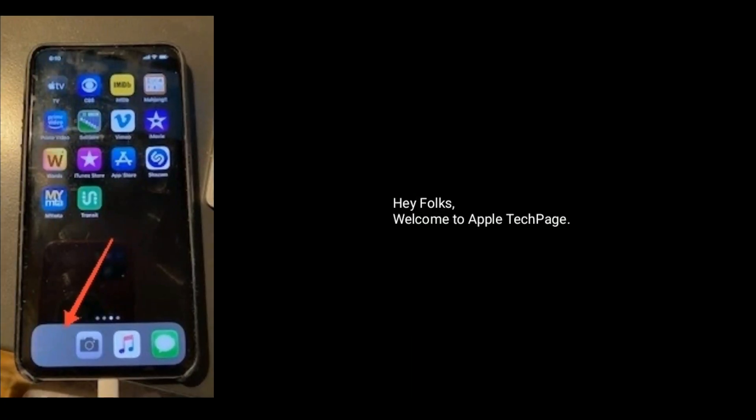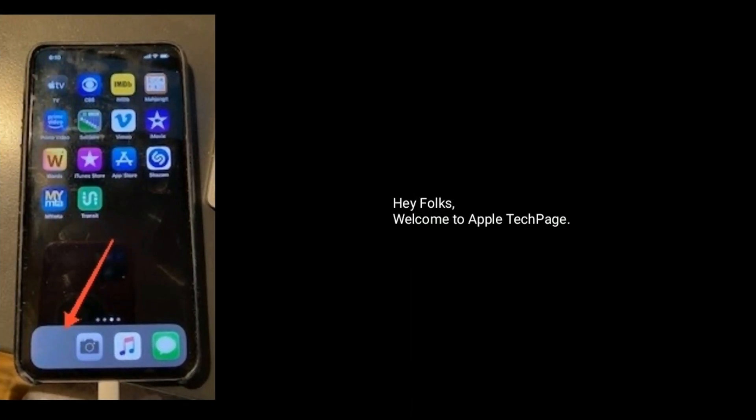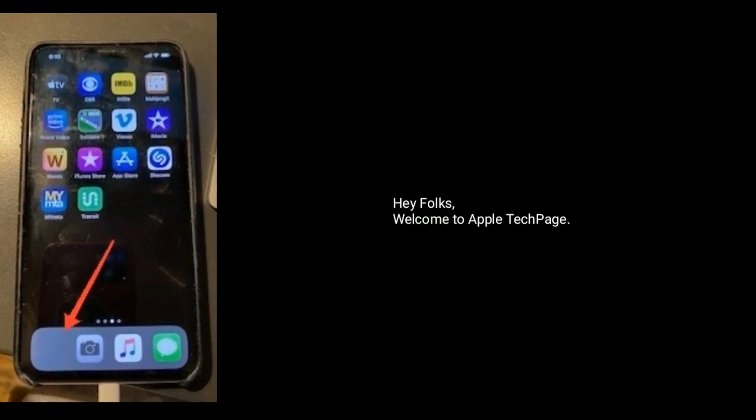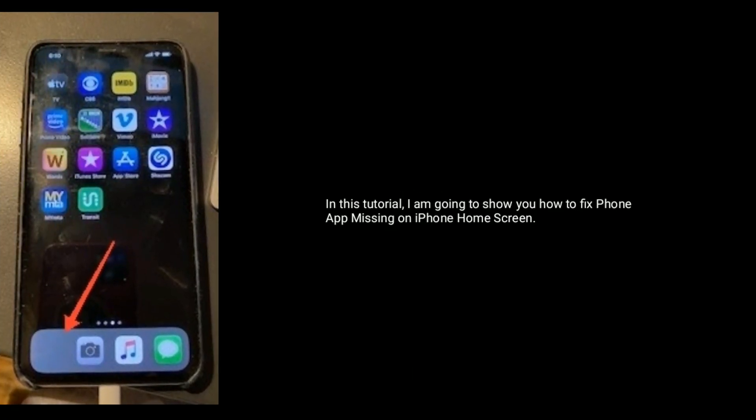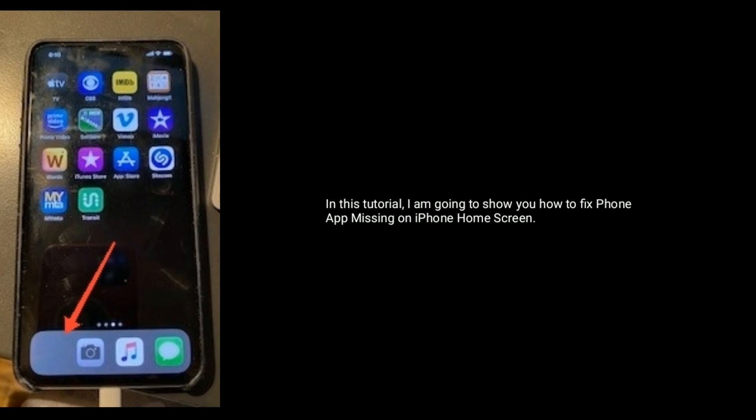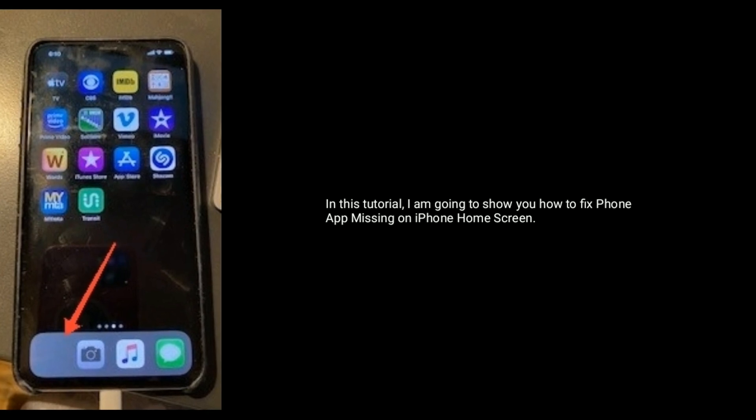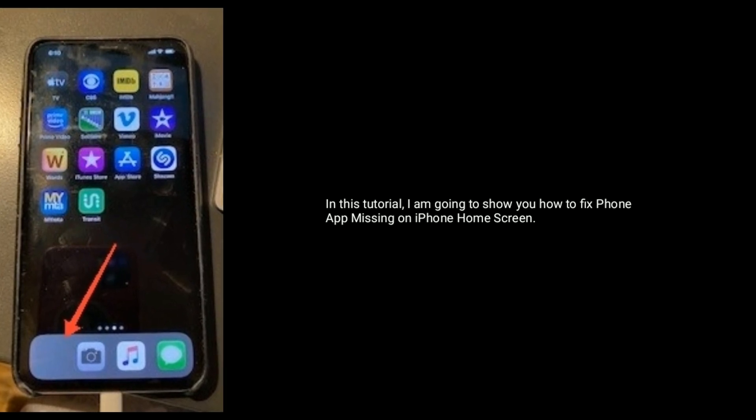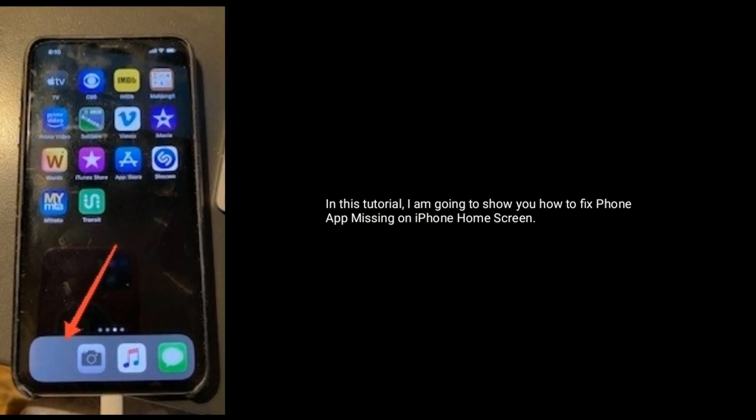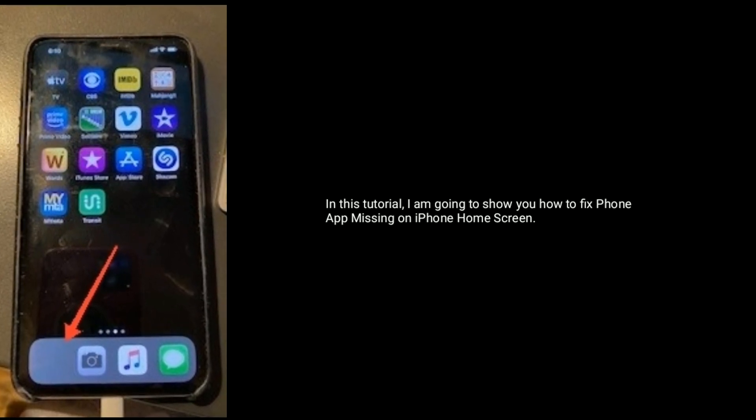Hey folks, welcome to Apple Tech Page. In this tutorial, I'm going to show you how to fix phone app missing on iPhone home screen.